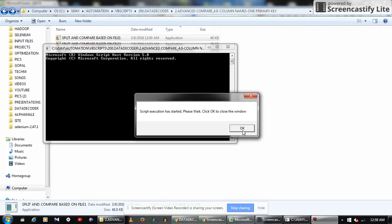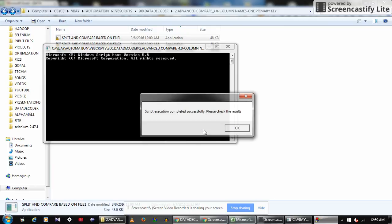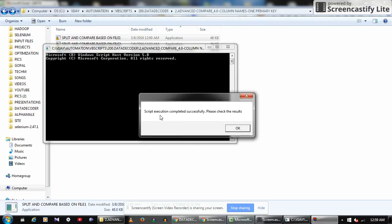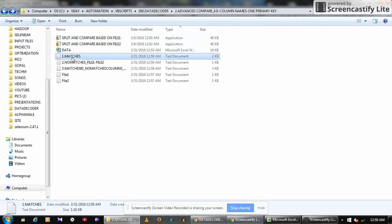Run the script. You will get a message saying 'Script execution has started, please wait.' Click OK to close it. Once the script is completed, you will get a message saying 'Script execution completed successfully.' Close it.